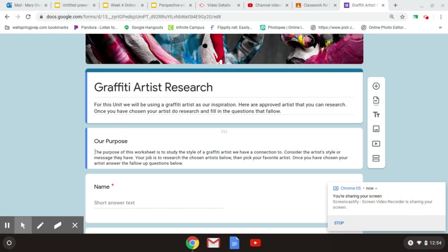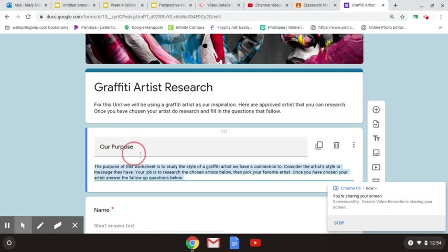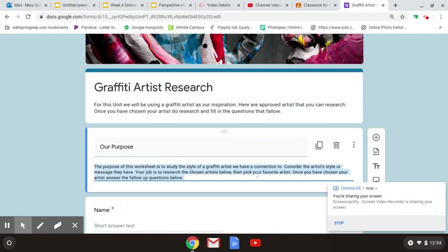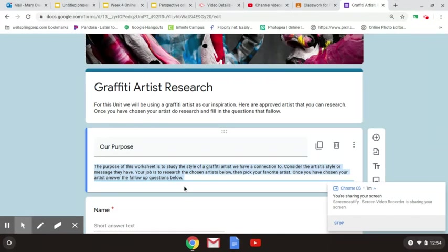The purpose of this worksheet is that you study the style of a graffiti artist that you have a connection to. Consider the artist's style, the message that they have. Why do they do their art? Research your chosen artist below. Then pick your favorite artist and choose your artist. Once you've chosen your artist, answer the questions below.